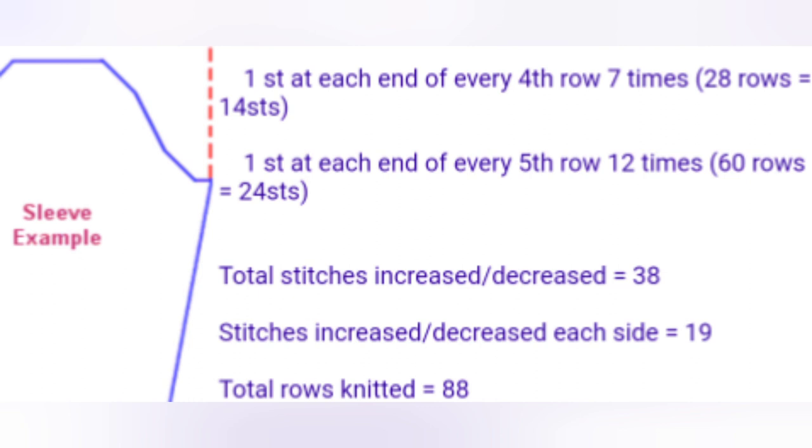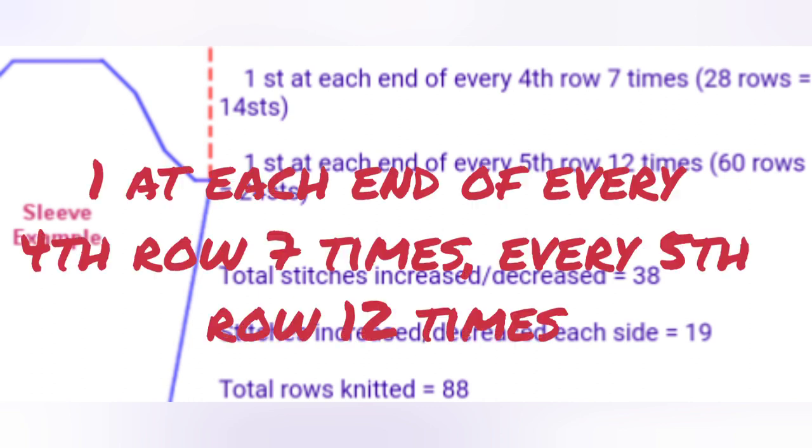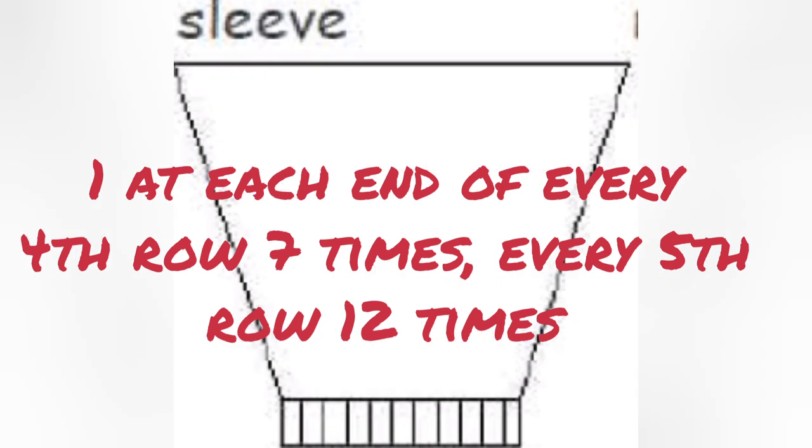And I've tried it several times, and it works perfectly. I know that's not very legible on your screen, so here's what it says. One at each end of every fourth row seven times, every fifth row twelve times. So, you would replace the pace asked for by the pattern of increases and decreases with those instructions.